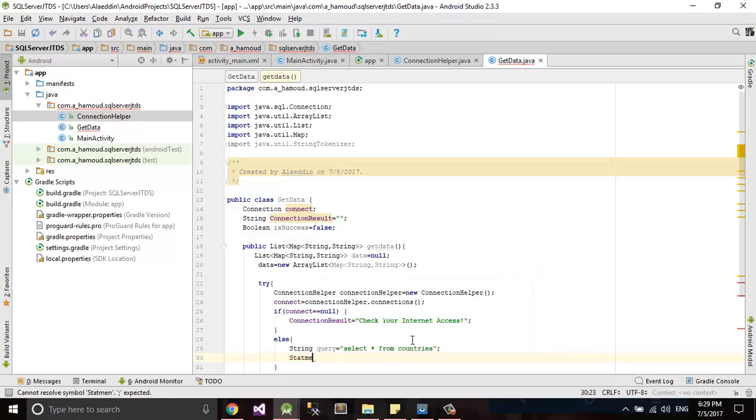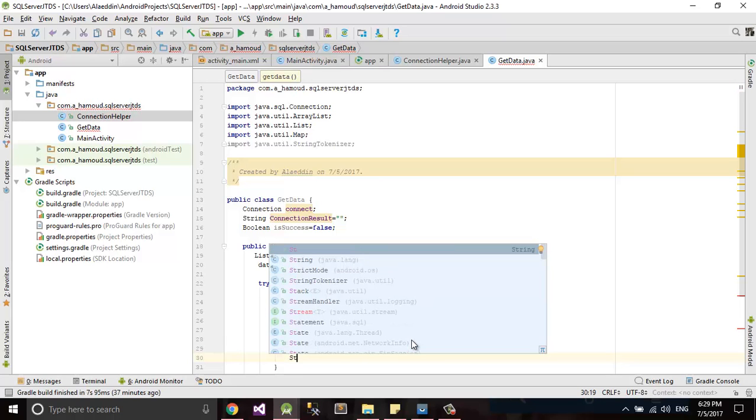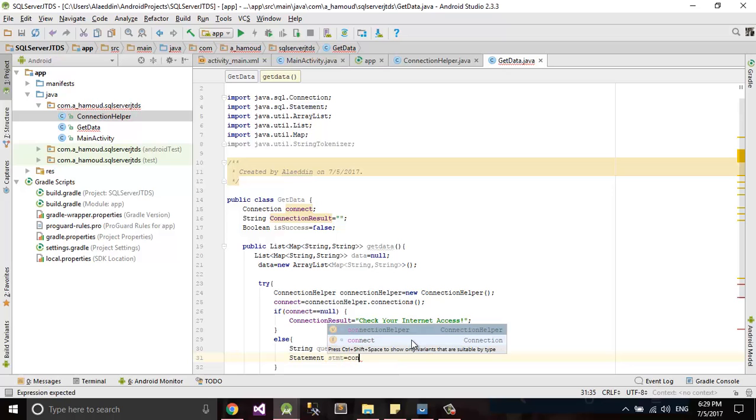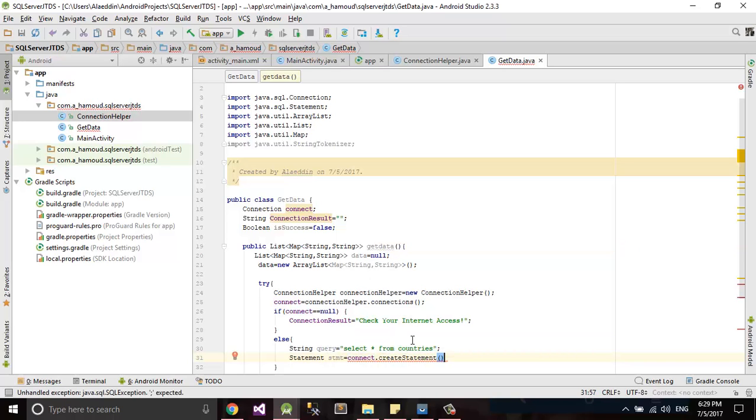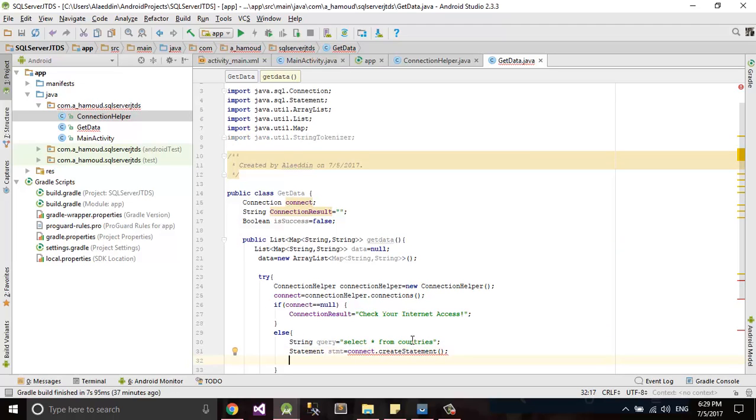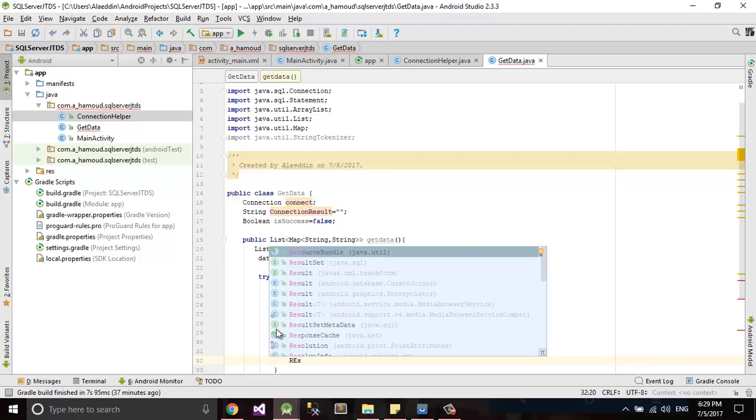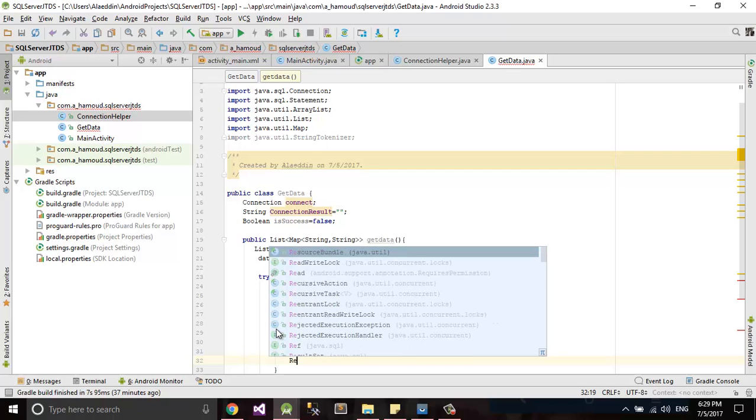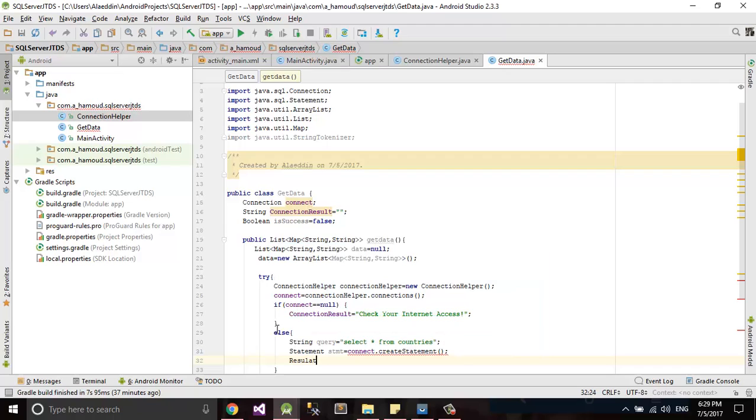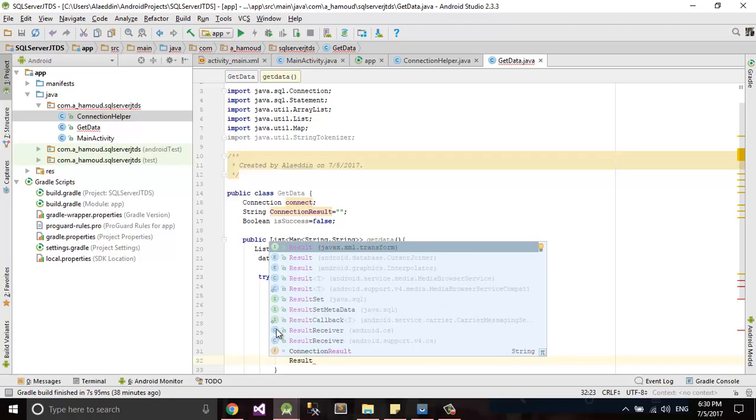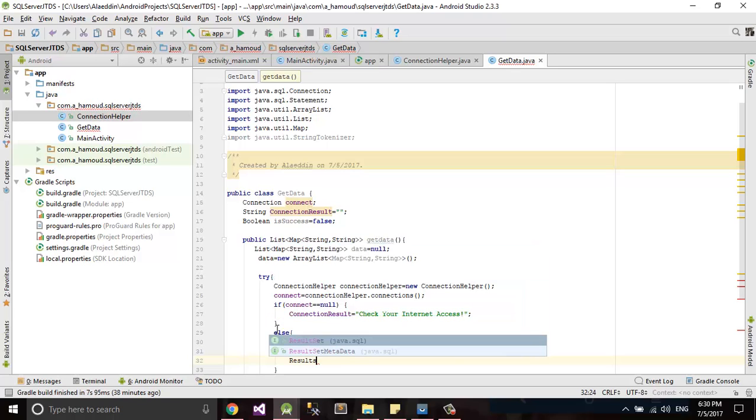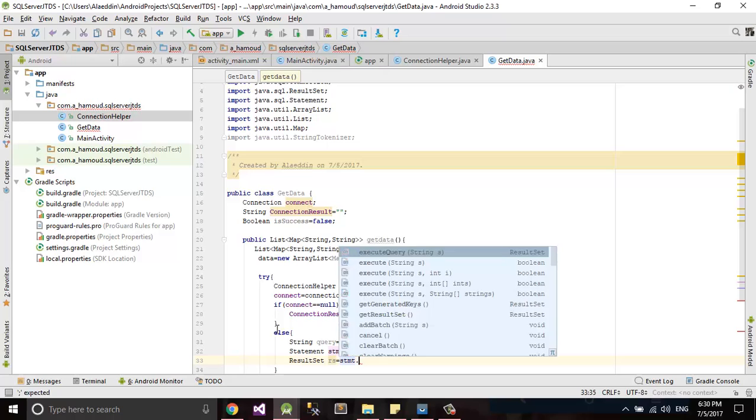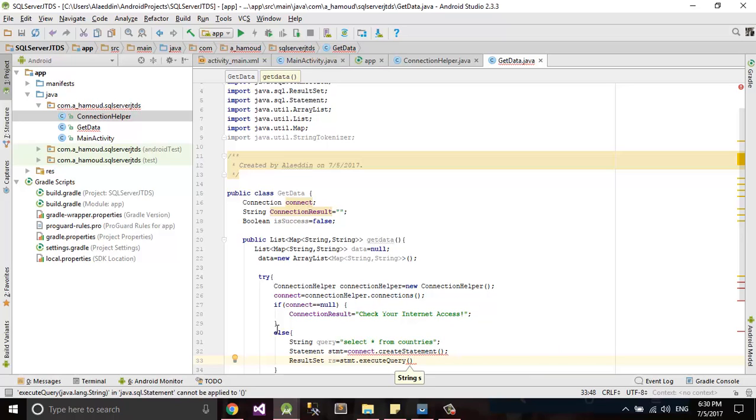Statement, I call my connection dot create statement. My result set rs equal statement dot execute query.